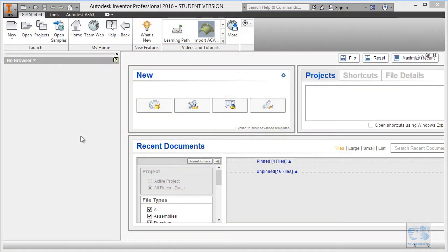Hello and welcome. For this first part of the tutorial, we are going to start with a clean Autodesk Inventor session.